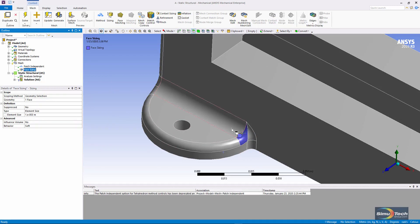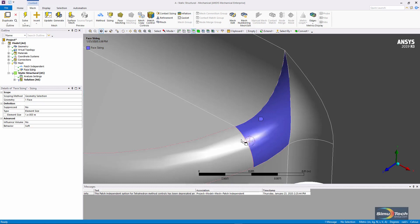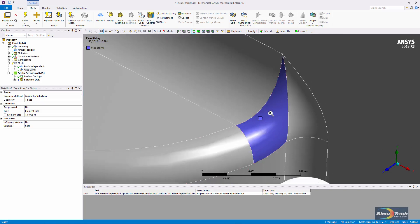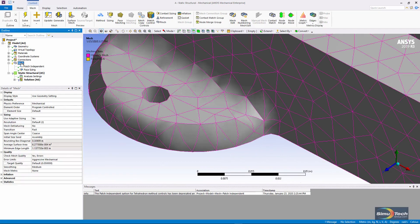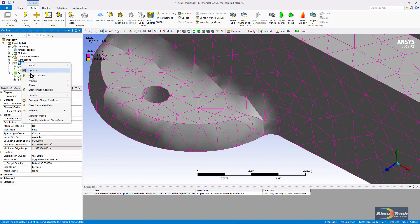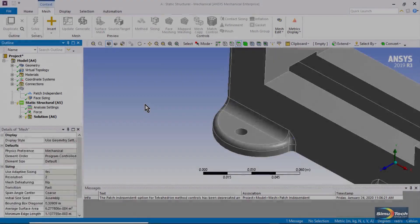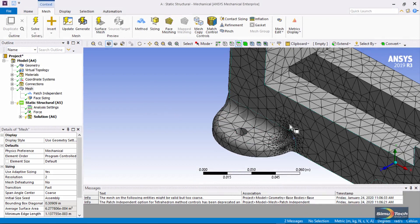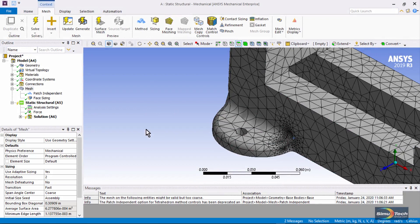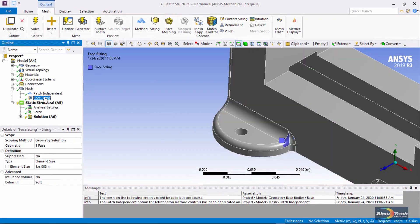and that little circle shows you how big I've requested them to be. Let's do a quick remeshing of the model. You can see that the mesh is very fine in here where we applied that face sizing,